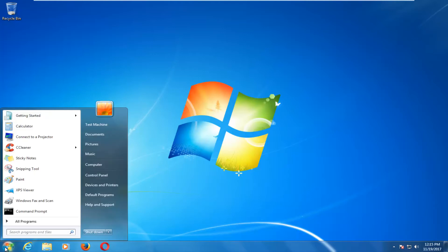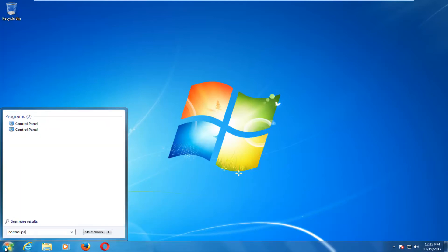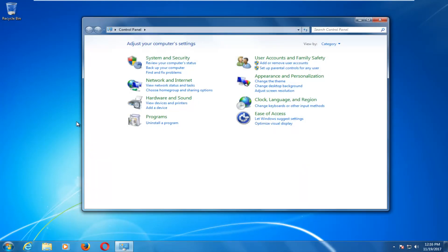So we're going to start by opening up the Start menu and you want to type in Control Panel. You want to open up the Control Panel from the Start menu list.